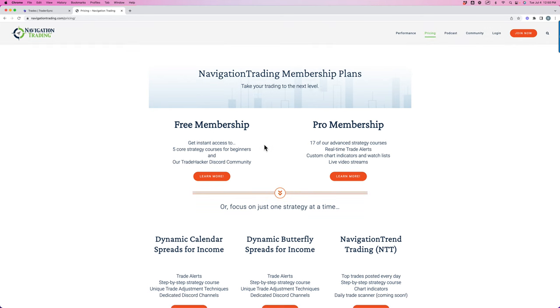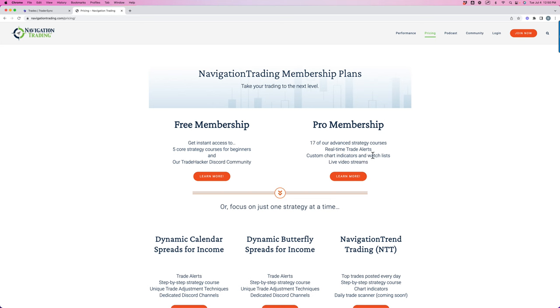We have several different memberships to choose from. If you're just getting started, we have a free membership where we have five core strategy courses and a beginning options trading class that you can get started with. Our pro membership has everything. So all of the advanced strategies, all of the different trades that I just talked about with our performance, all of that's included in our pro membership.